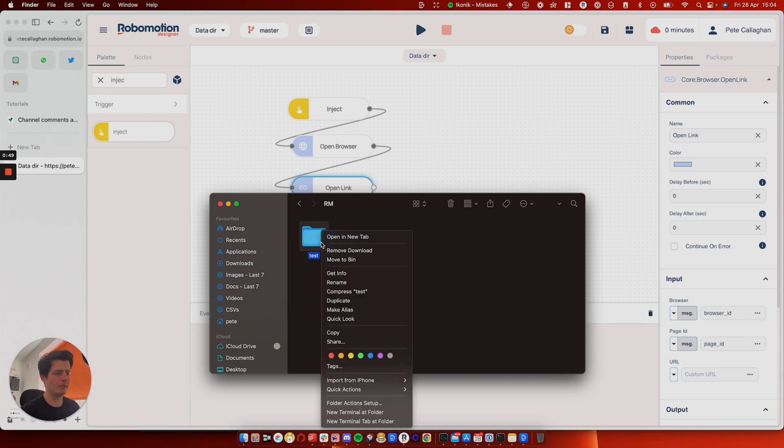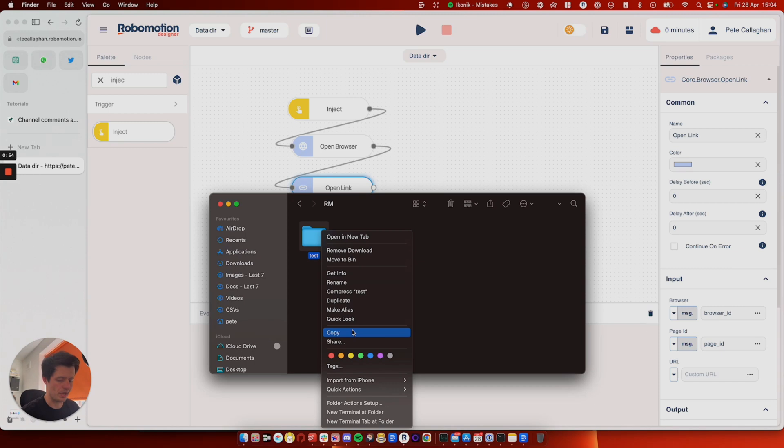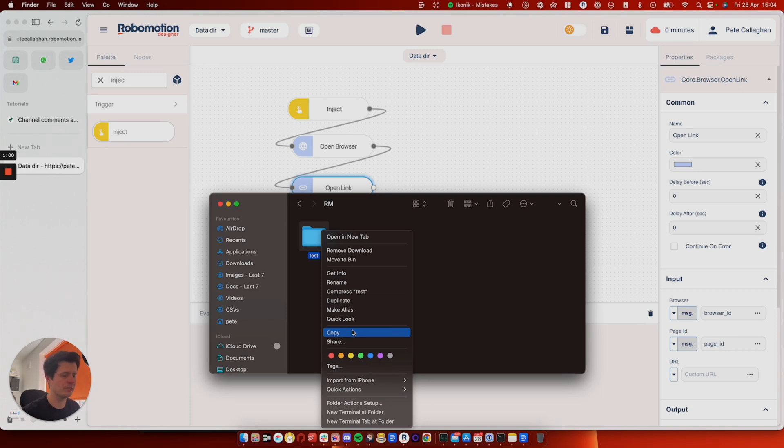When you right click it, if you're on Mac anyway, you'll see things like copy, share, all of that stuff. But if you press the alt, I think it's called generically alt. Anyway, press one of them. It will toggle it and you can copy as a path name, which is what you want to do.